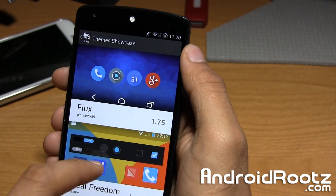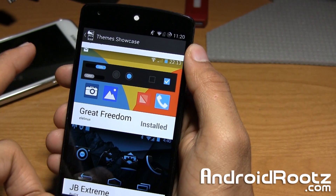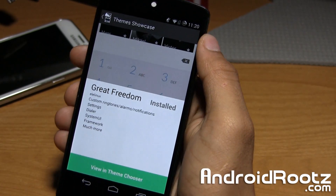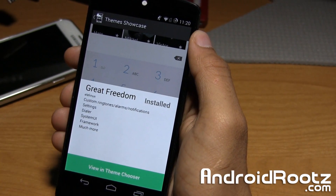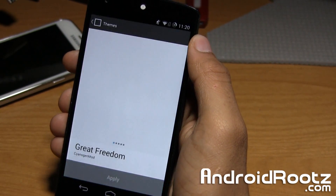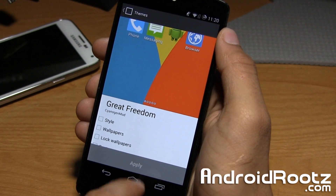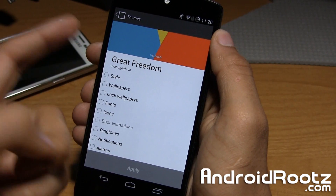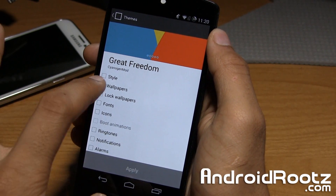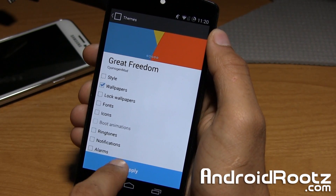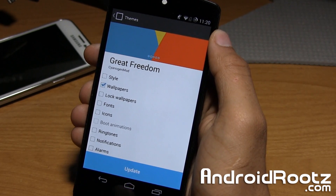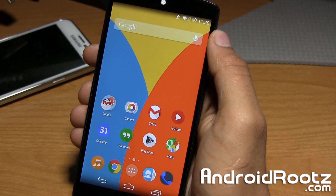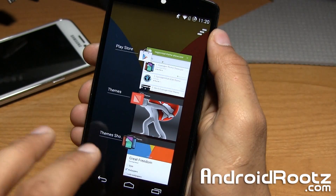So let's go ahead and choose one of these. I already went ahead and installed this free one, Great Freedom. I'm going to tap on it — it says installed. After you install it, you can tap on 'View in Theme Chooser.' Within here, this is where you can pick and choose which elements you want applied from Great Freedom. So let's say I only want wallpapers applied — I can go ahead and easy apply it. It says update, and it's done. If I go look at my lock screen or home screen, there you go — it has that new wallpaper.